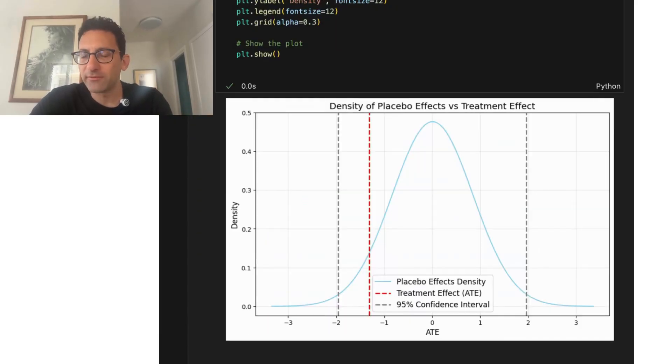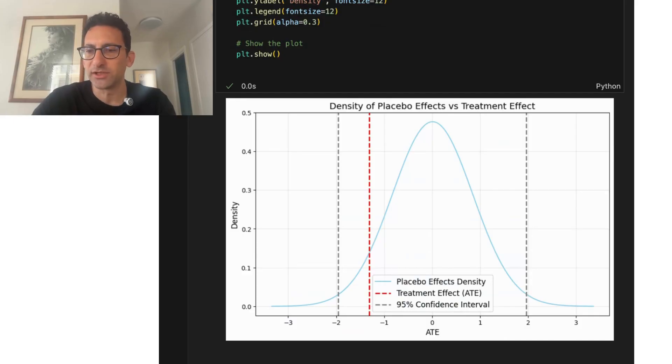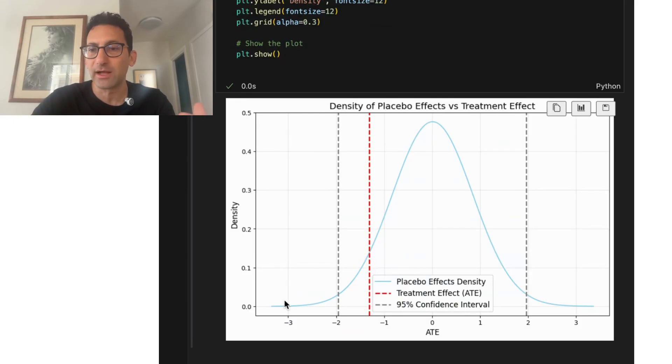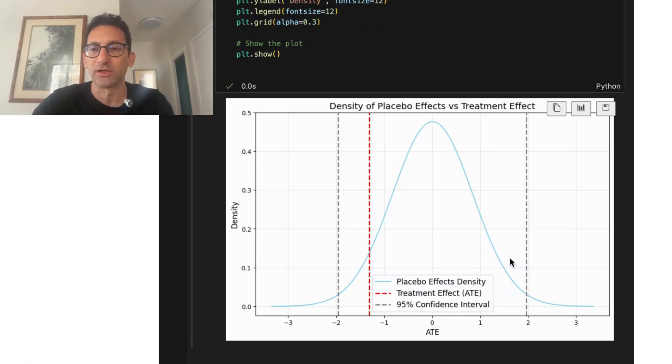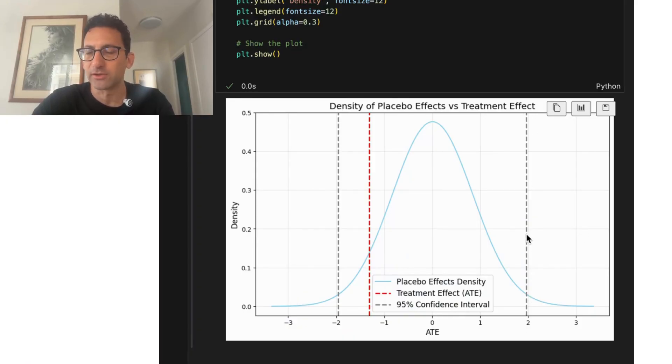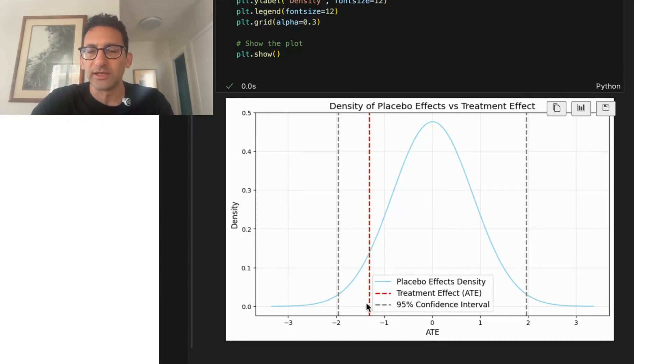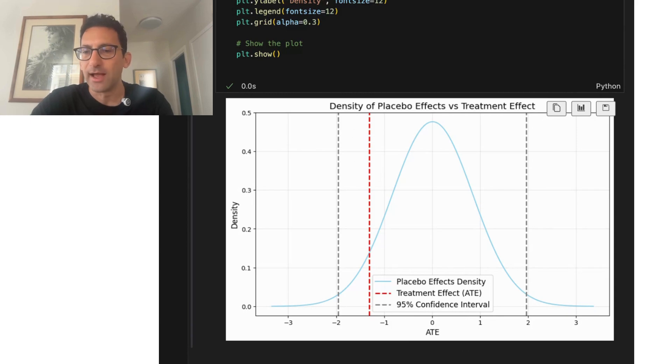So one method of handling that is we take the distribution of placebo effects, we look at the mean and the standard deviation of those effects, and we plot them as a normal distribution. From there, we can put vertical lines at plus or minus 1.96. So these are the boundaries for a 95% confidence interval. And we can plot where the treatment effect that we got originally lies in that.